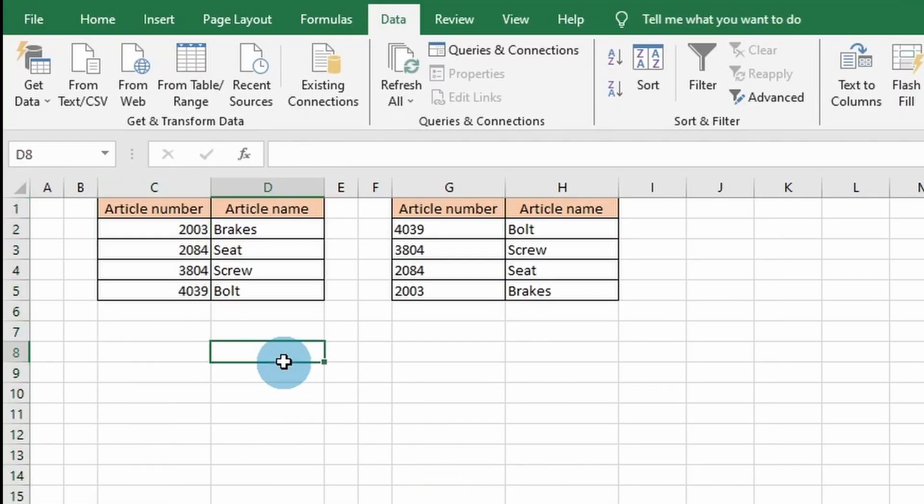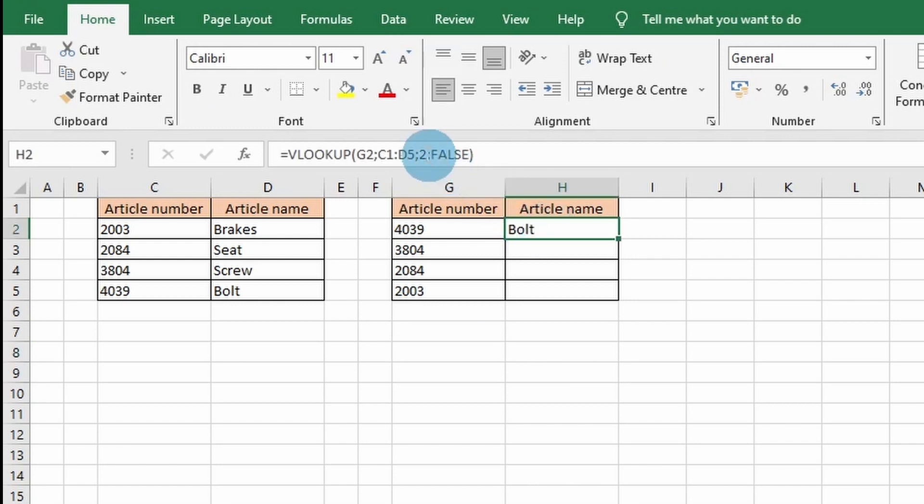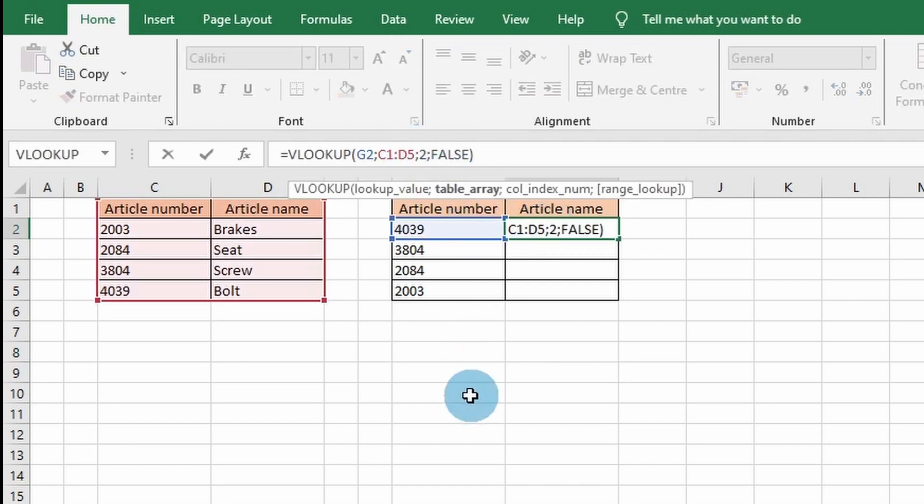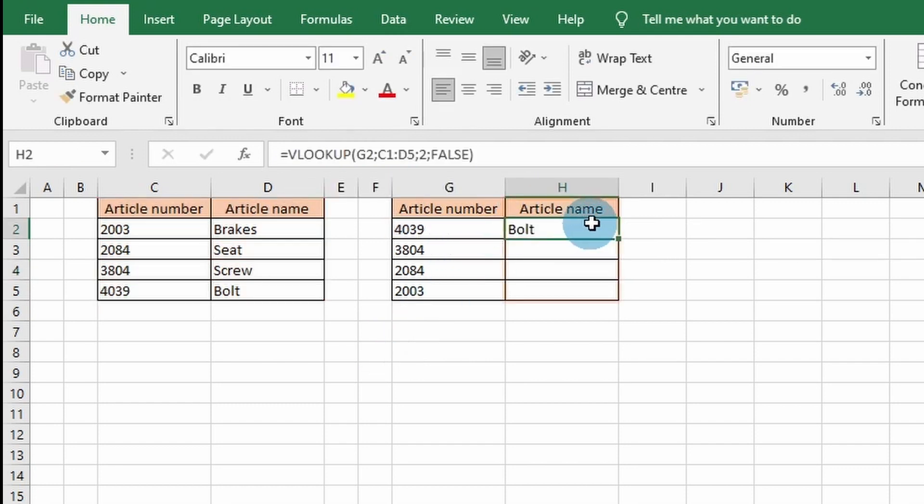As you can see here, the third step is not locking the data range. I have changed the range from the columns to a specific range of cells. When you copy down the VLOOKUP function, the N/A error will show up.